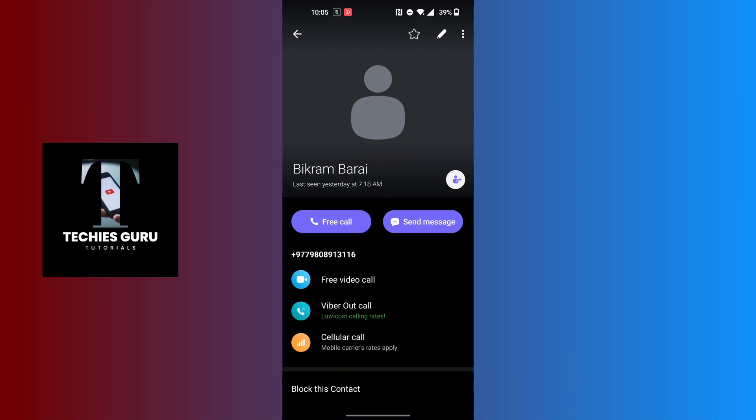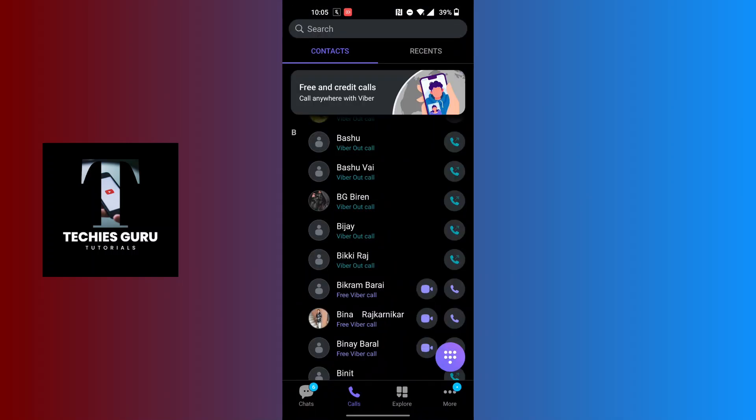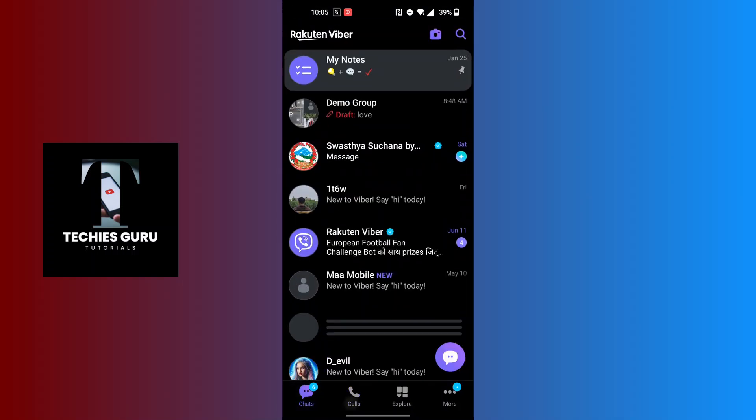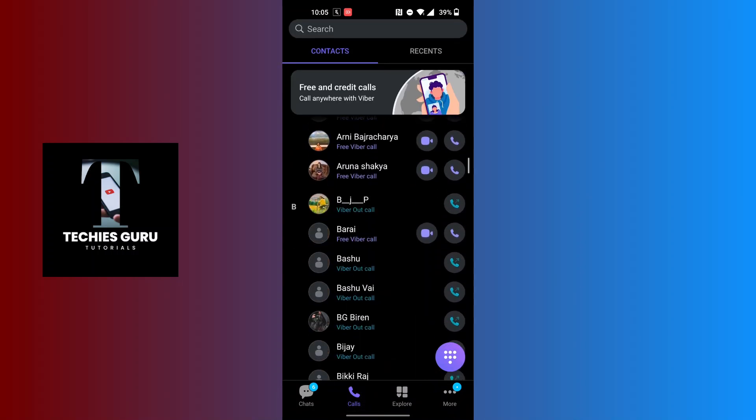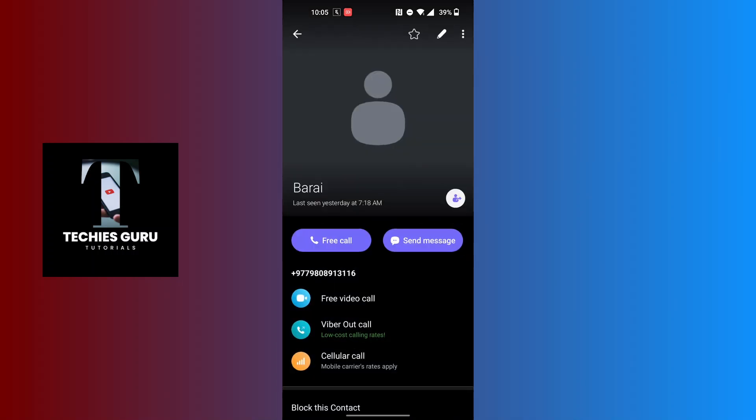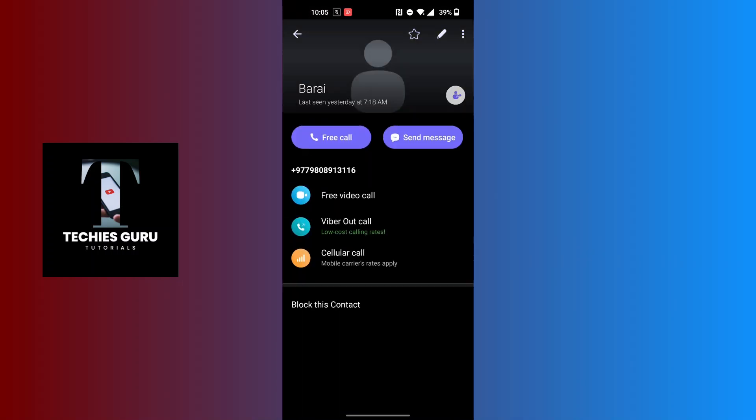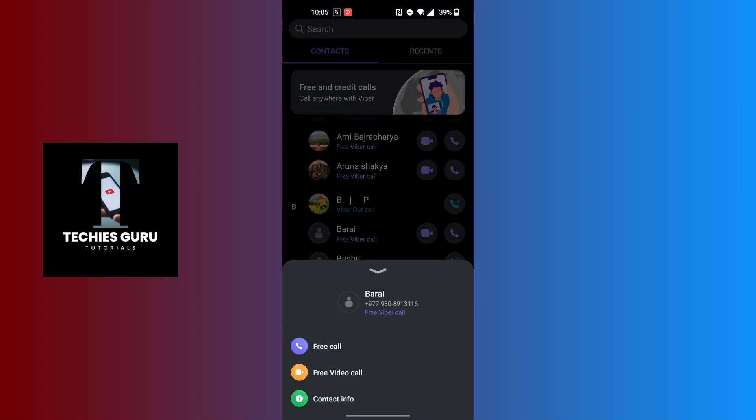So you can just go back and reload the Viber on the Calls. Over here you can see the name of the contact has been changed. And with that being said, this is how to change a name of a contact in Viber.